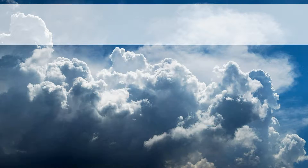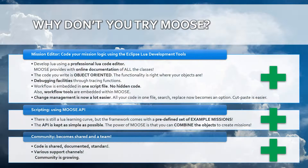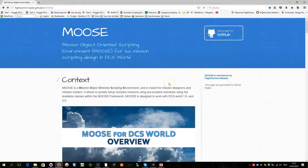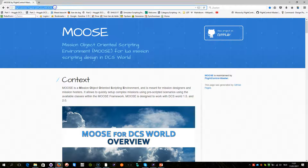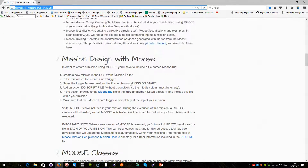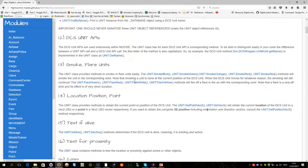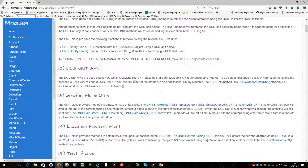I hope this explanation provides a better overview of what Moose is about. Before I leave, let me explain where you can find the information. There is a web page — FlightControl-master.github.io — where you will find the full documentation online of the Moose framework. Everything is there. If you click on a unit, for example, you get the unit API reference.